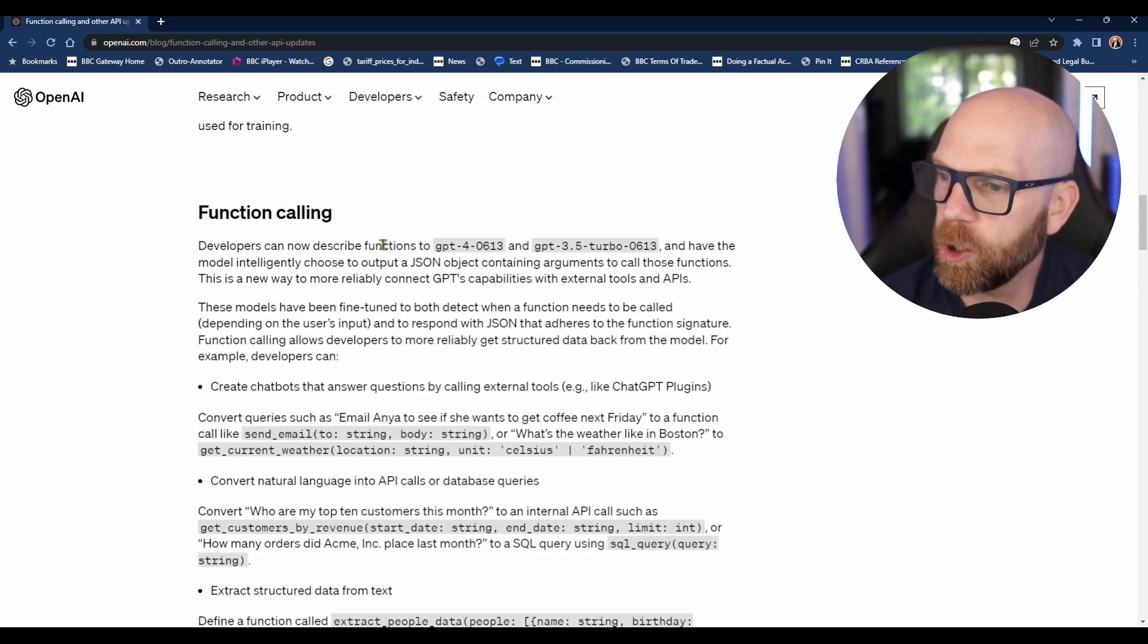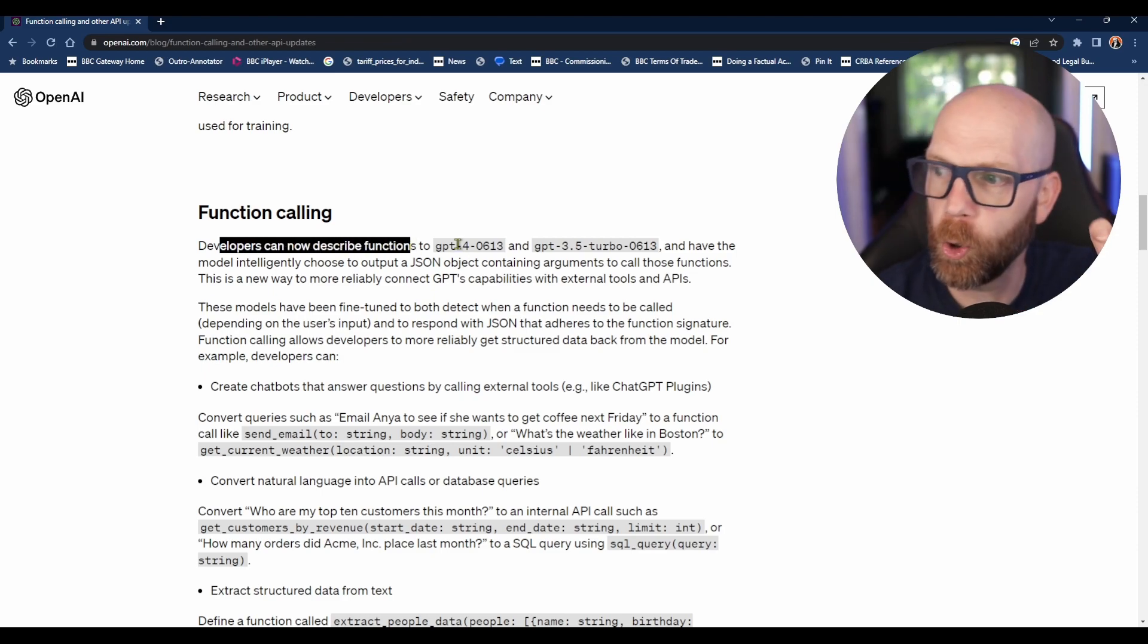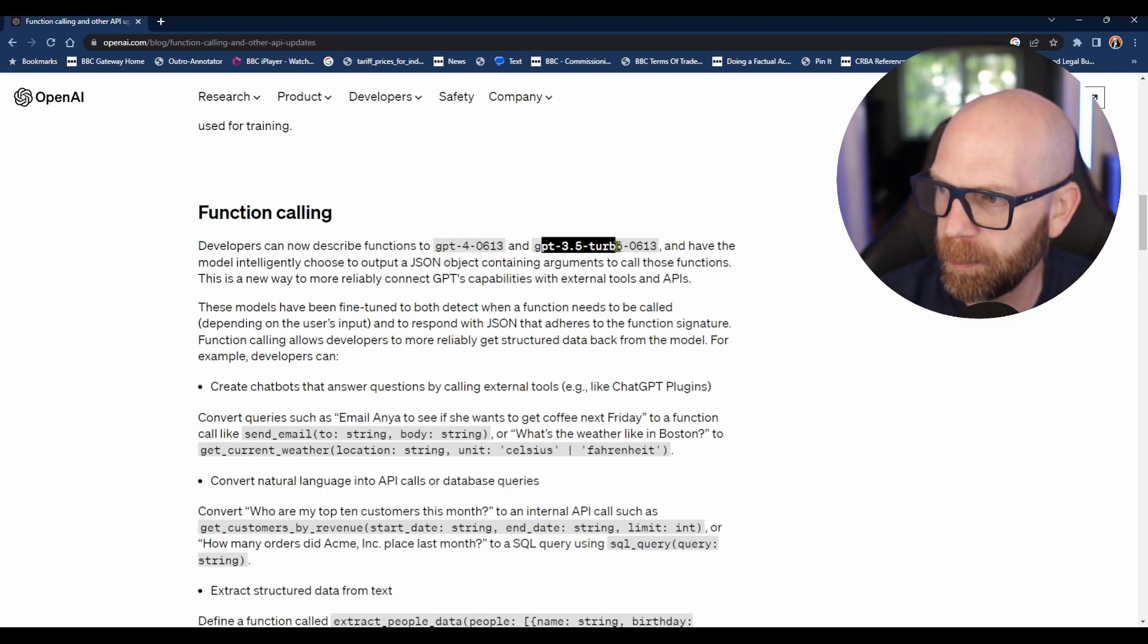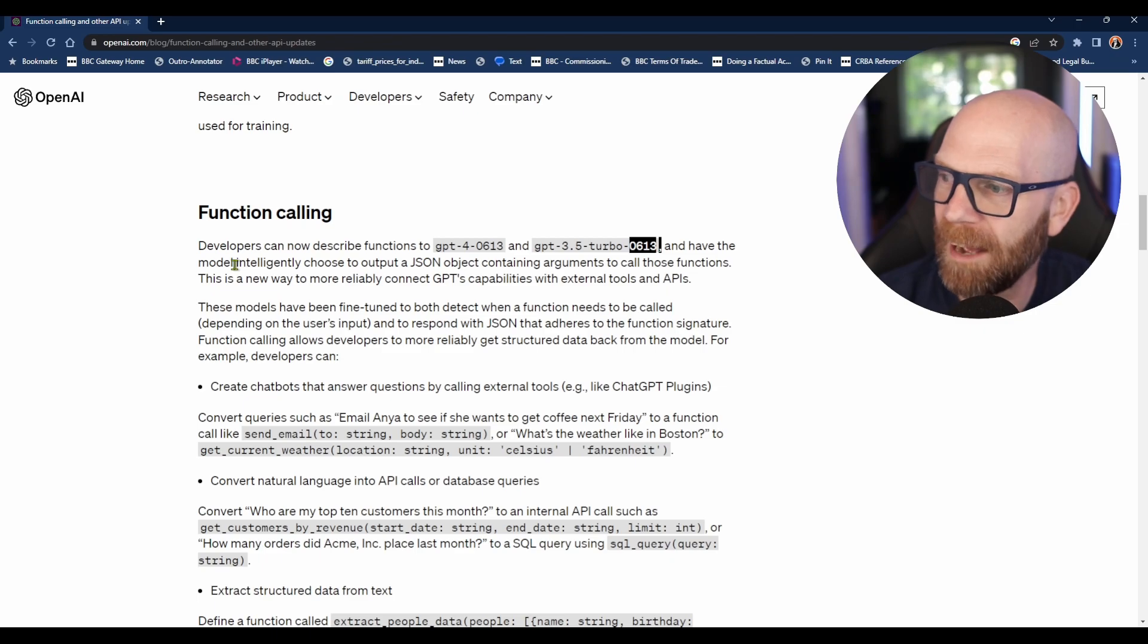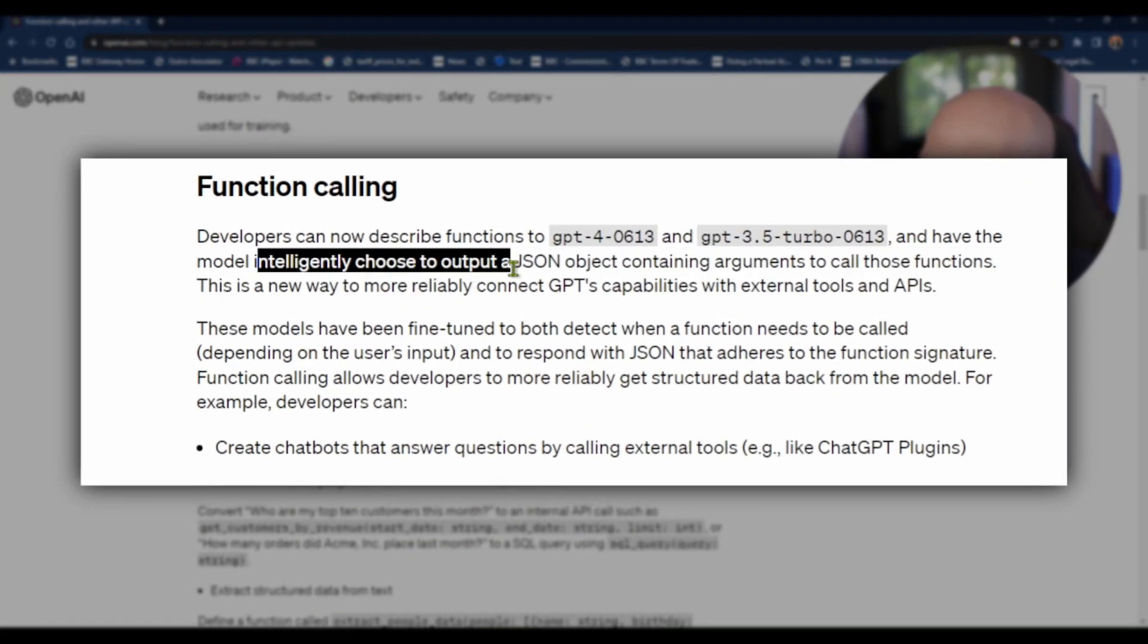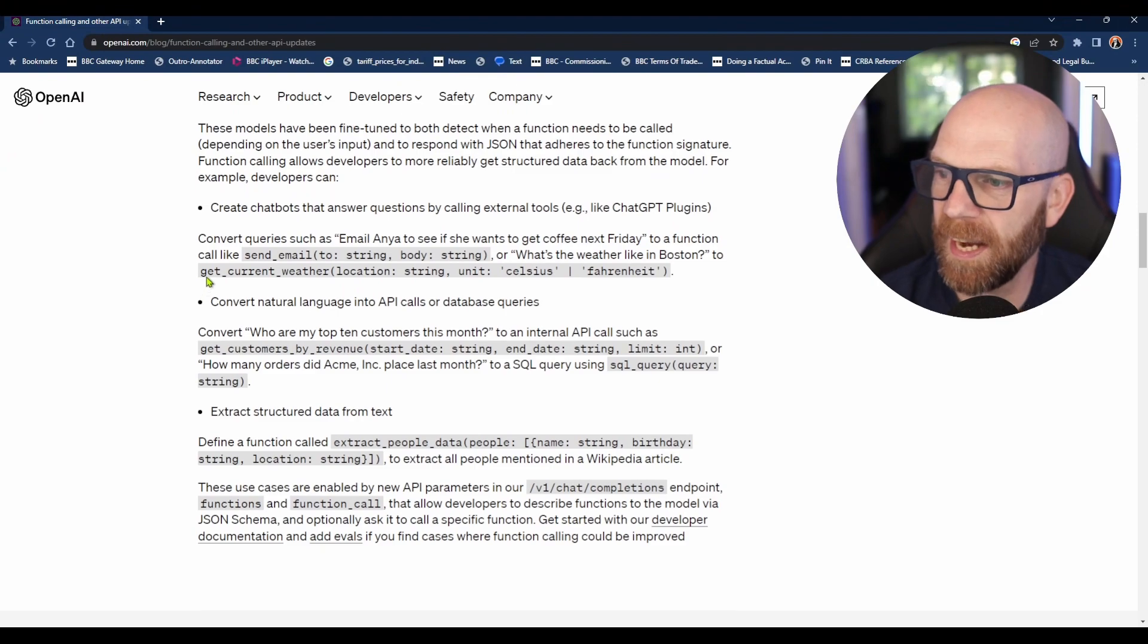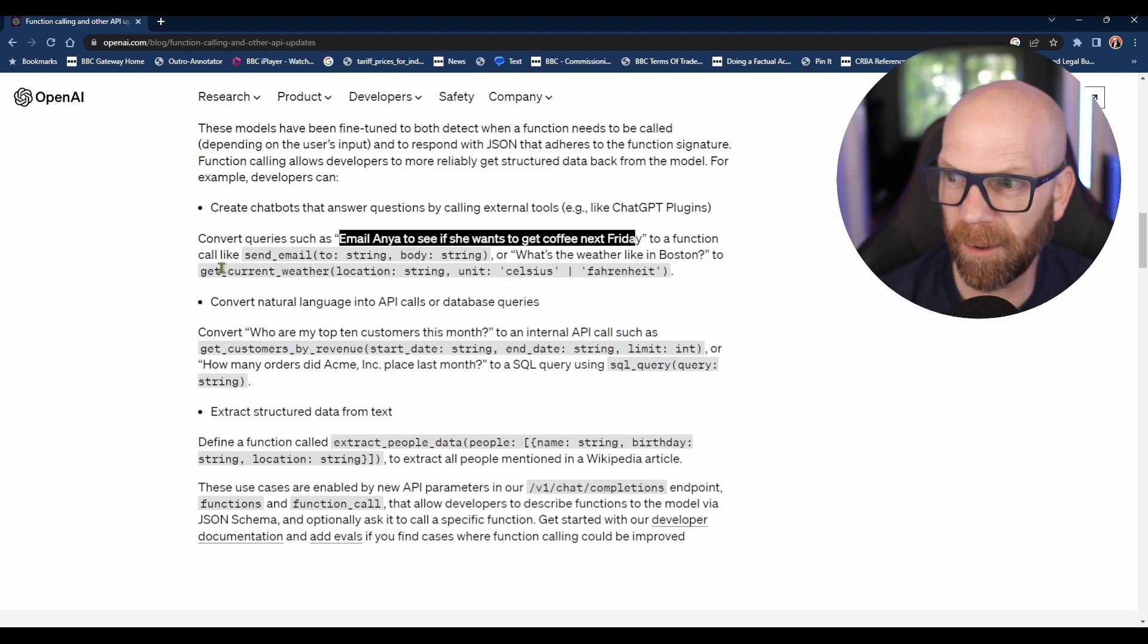This is an example of the function calling here. Developers can now describe functions if their apps are calling on their API connected to GPT-4 or GPT-3.5 Turbo, and have the model intelligently choose how to output a JSON or programming object containing arguments to call those functions. For instance, you can convert queries such as 'email Anya to see if she wants to get a coffee next Friday' and it can call on a function.